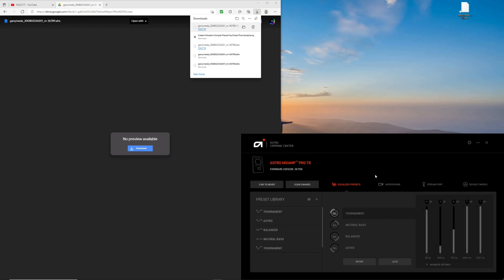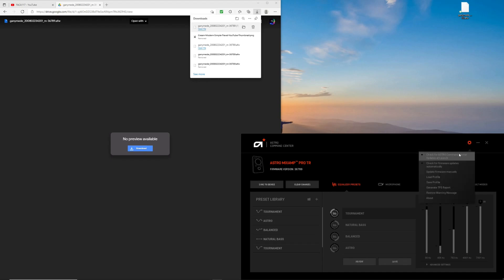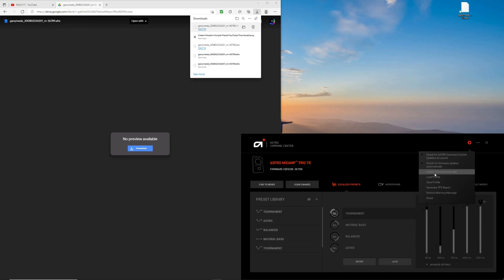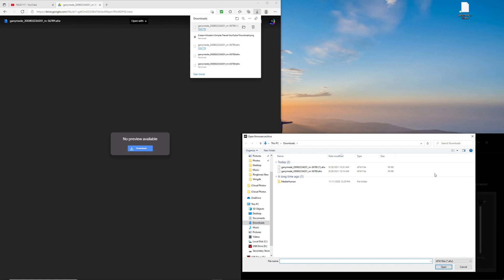Now we have to do a manual save or a manual update. So the way we do that is let's go to this gear right here. And we are going to select, update firmware manually. Let's select that.